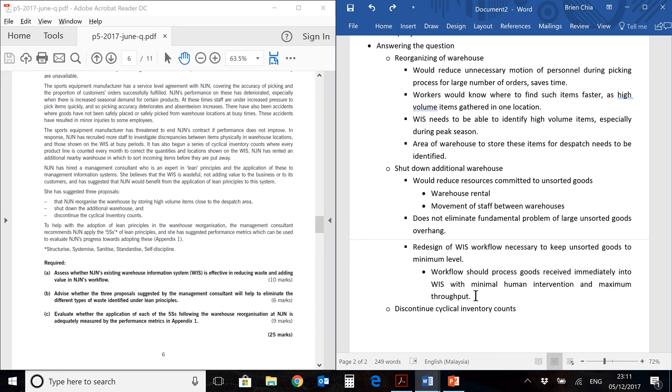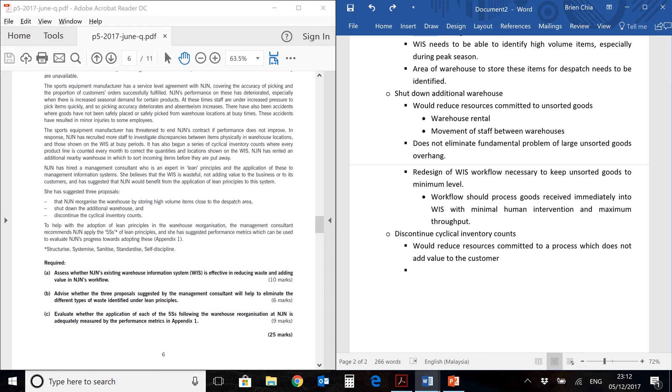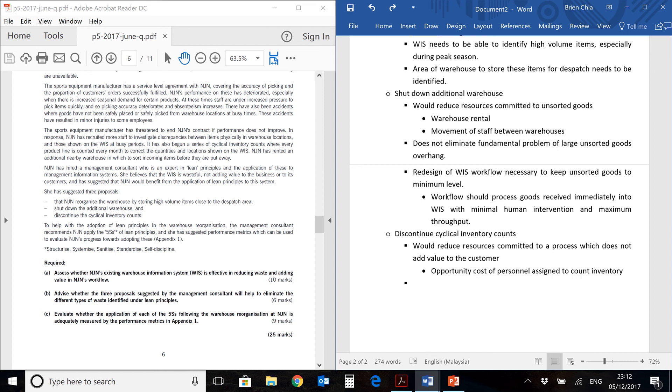Now for the last proposal, discontinue cyclical inventory counts. Let's talk about the immediate benefit. You would immediately reduce the resources committed to this process. This process does not add value to the customer. The customer doesn't care how many times you count your inventory. The customer cares that their orders are satisfied. So whether you count 100 times or 1,000 times, if a customer's order is not satisfied, it does not add value. So what you save here is the opportunity cost. So these personnel which are spending their time counting inventory, you now can put them on activities which actually add value to the customer. They can do the picking or they can do the receiving of the goods and the sorting and that kind of stuff which actually add value.